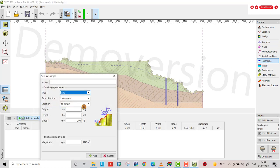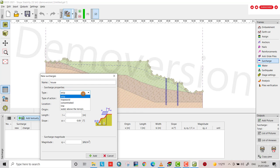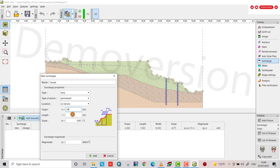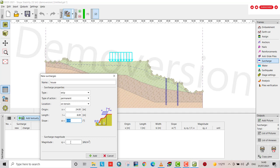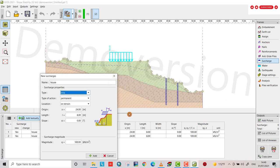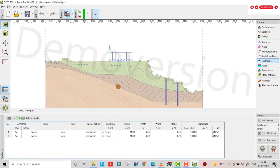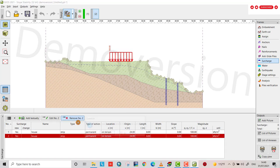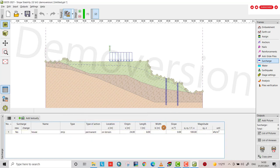Also I want to provide surcharge. Add textually. For example we have a house, strip surcharge, yes, permanent, on terrain. X coordinate, from where? If we have here, from 21, from 24. From 24. And length, 8 meters. And the magnitude, let me 100 kilonewtons per meter square. Let's analyze the slope stability.